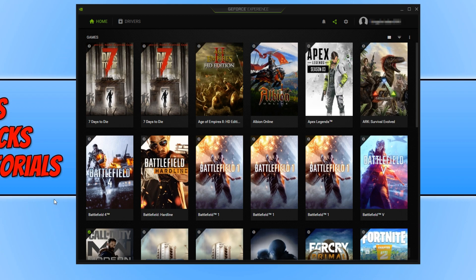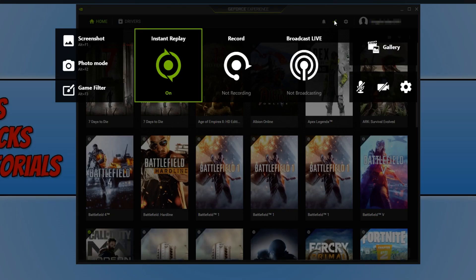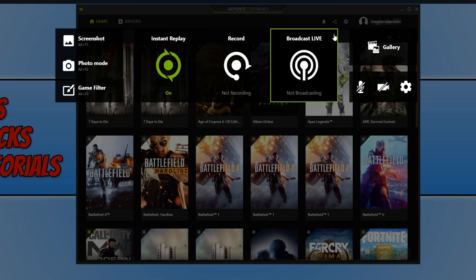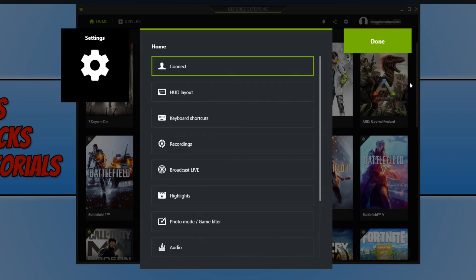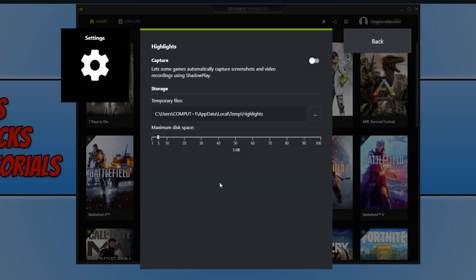Once the experience is open, you now need to click onto the little in-game overlay option, and you then need to go to settings, and we now need to scroll down until we find highlights and you need to make sure it is off. As you can see on my screen at the moment, it is currently turned off.